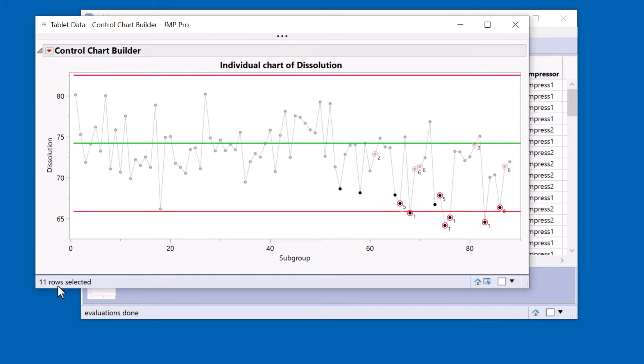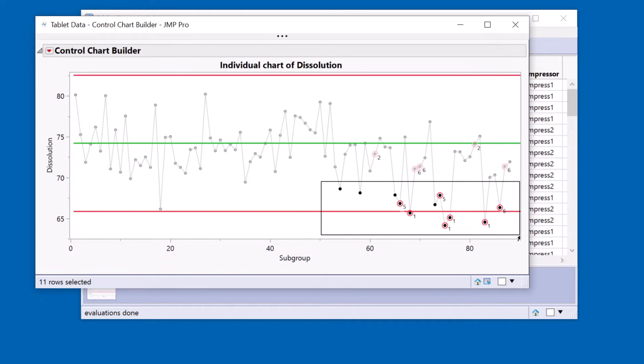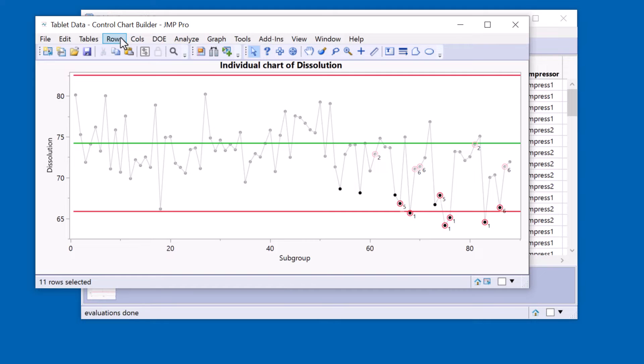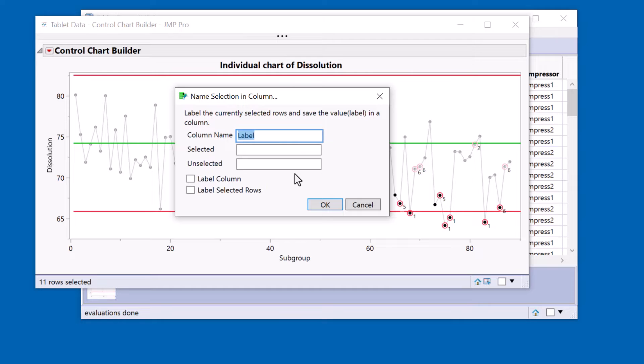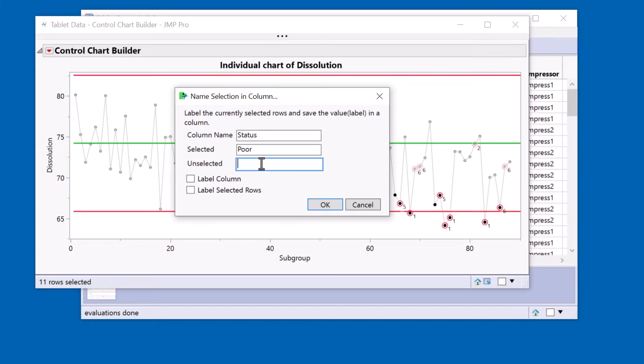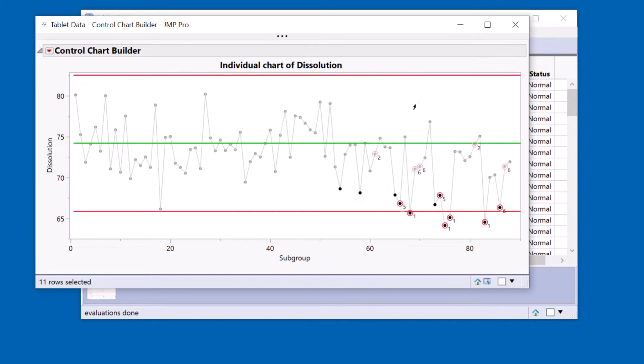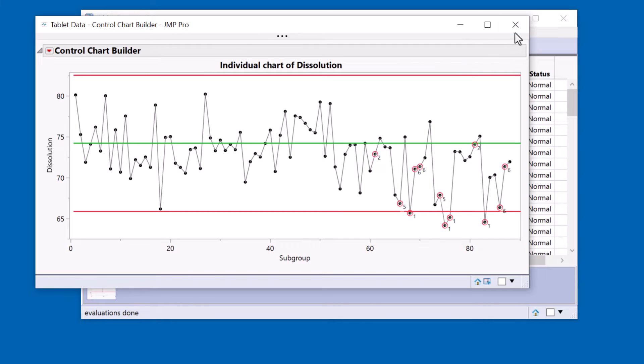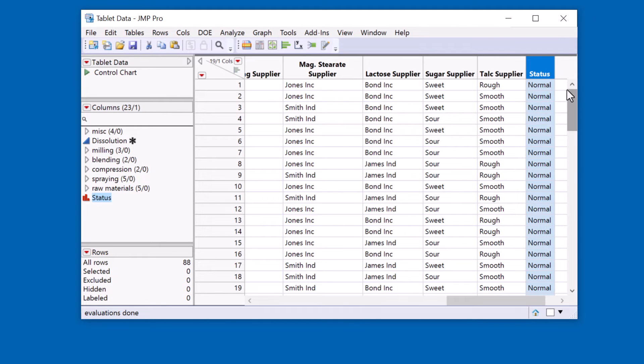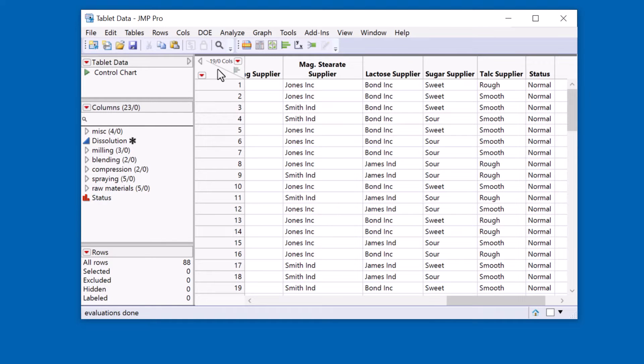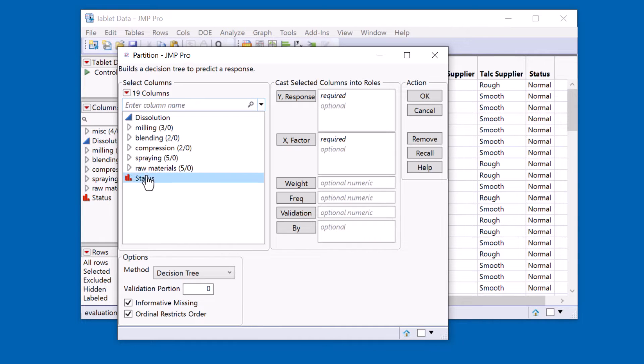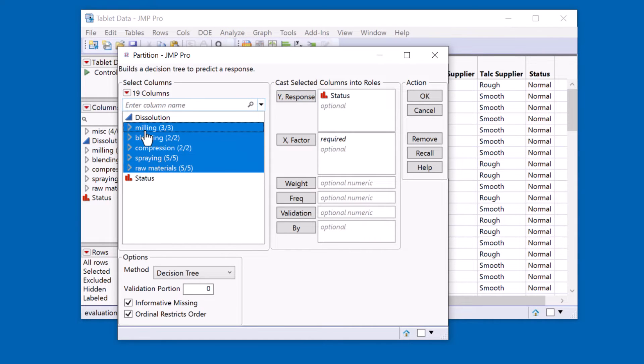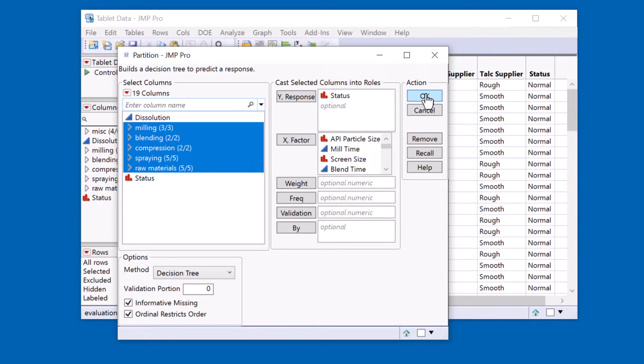The way I do it is I first of all make this selection. I'm selecting the points of interest. This is my failure mode condition that I'm investigating. And now I can come to the rows menu and for this selection I can give them a name. And the selected values are poor and the unselected ones are the normal condition. Now I have this additional column in my data table with just two values and that is going to be my response for the decision tree. Now I can go ahead and actually create the decision tree.